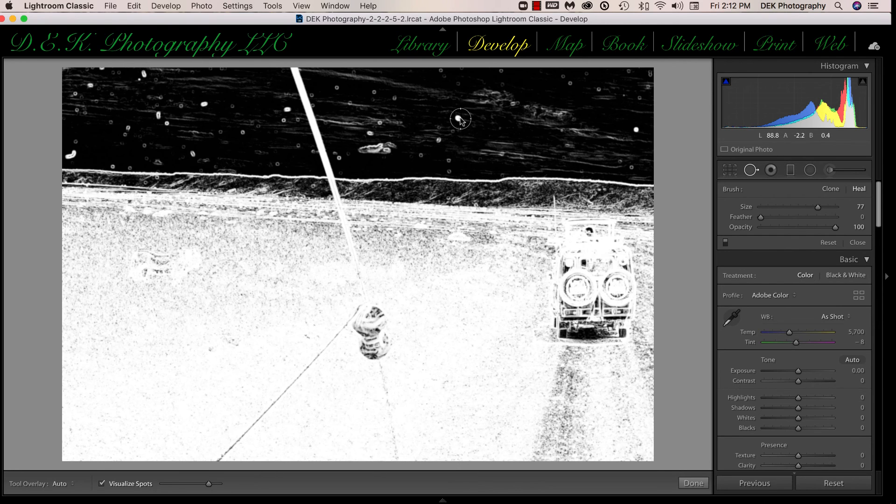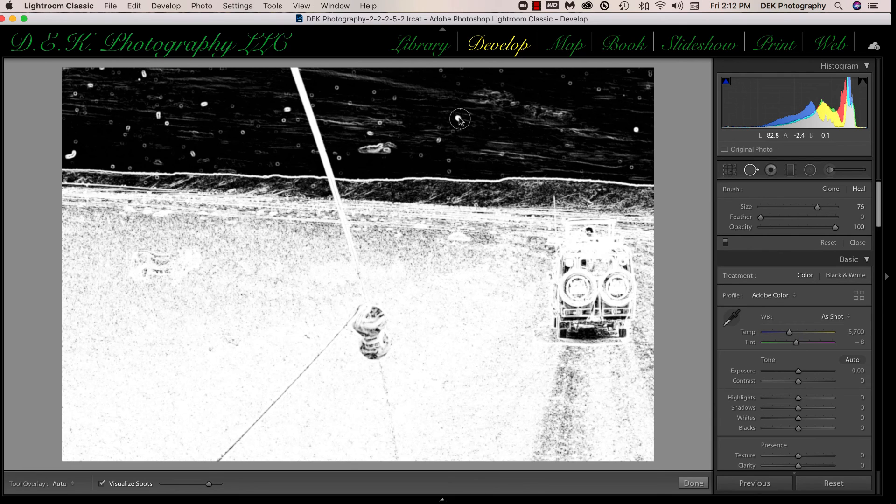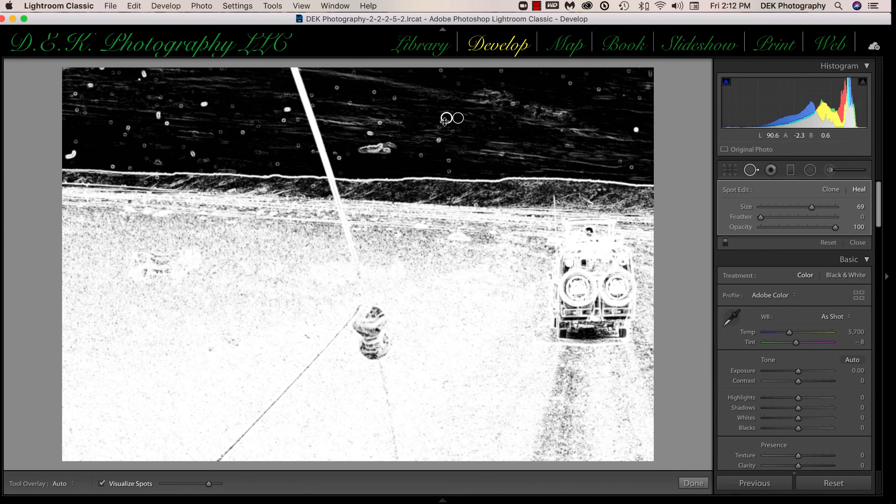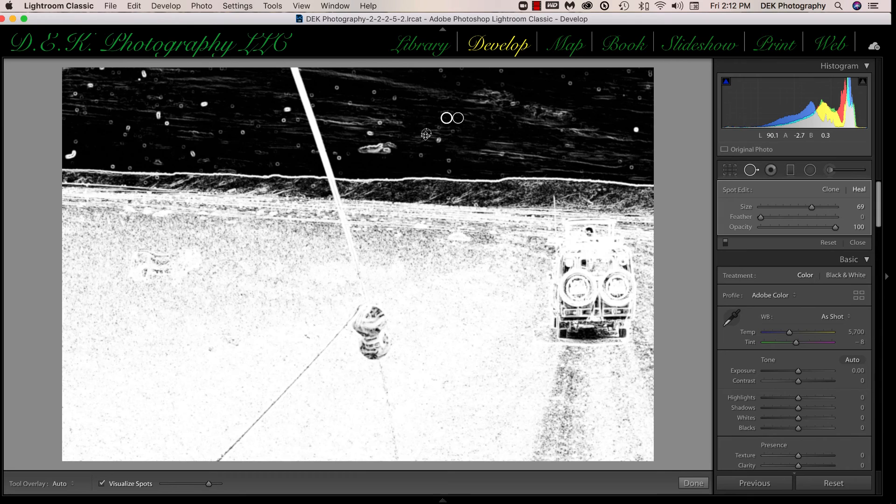So all we have to do is make our tool just a little bit larger than the spots, and we can do that with the left or right bracket key. And when we click on the spot, Lightroom picks a source area to replace the spot.